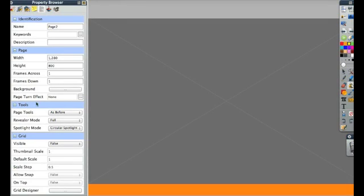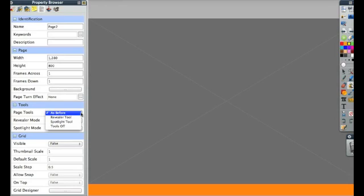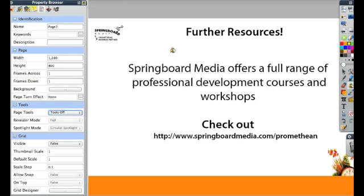When I bring up the next page, I can see that the tools are still here, and I can change that in my property browser as well. Under tools if I click on as before, and then change this to tools off, now that revealer isn't there anymore.